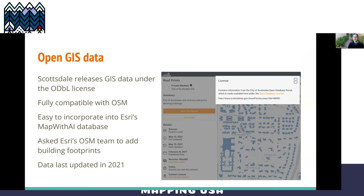That made it super easy to get it incorporated into Esri's Map with AI database. All I had to do was reach out to the OSM team at Esri and ask them to add the building footprints. It took them a couple months to get it done, but they took all of the building footprints from the Scottsdale website, put them into the Map with AI database, and made it available for Rapid and other editors to use.